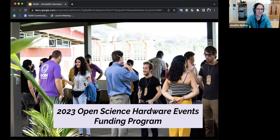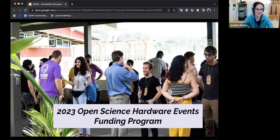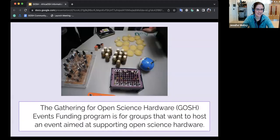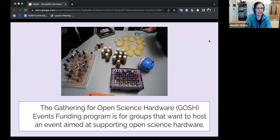Thanks very much, Brie. I'm going to go over the open science hardware events funding program in more detail. We've had some previous rounds of events funding, and this one has a slightly different focus — it's aimed at groups that want to host an event supporting open science hardware and advancing the conversation in open source hardware for specific scientific disciplines.